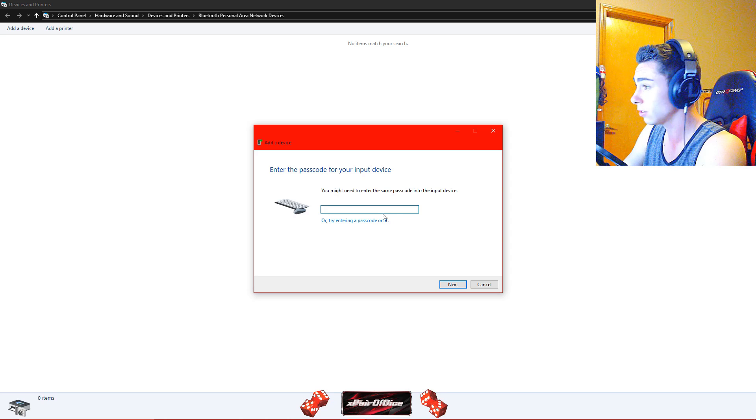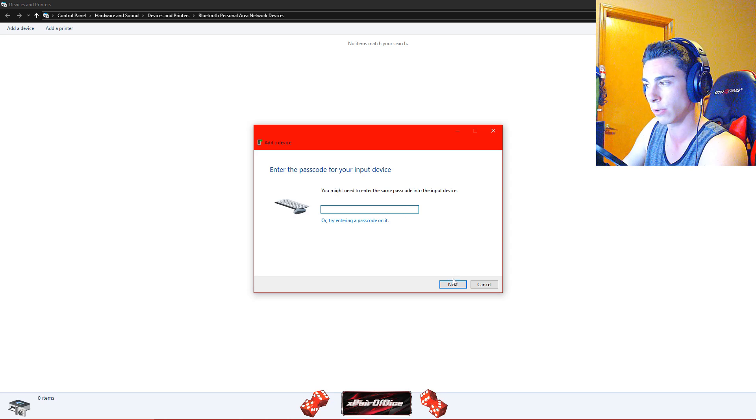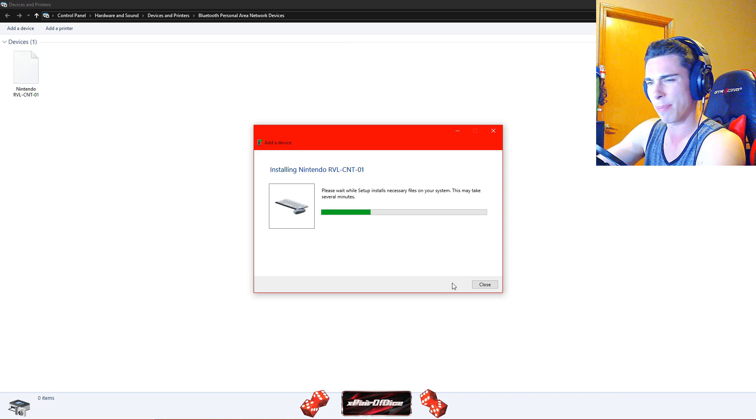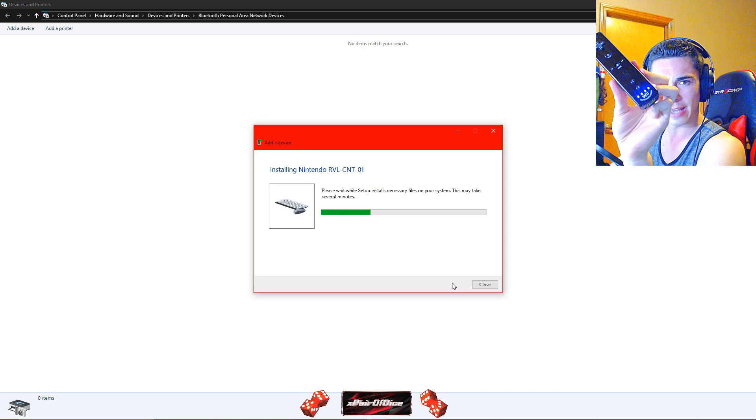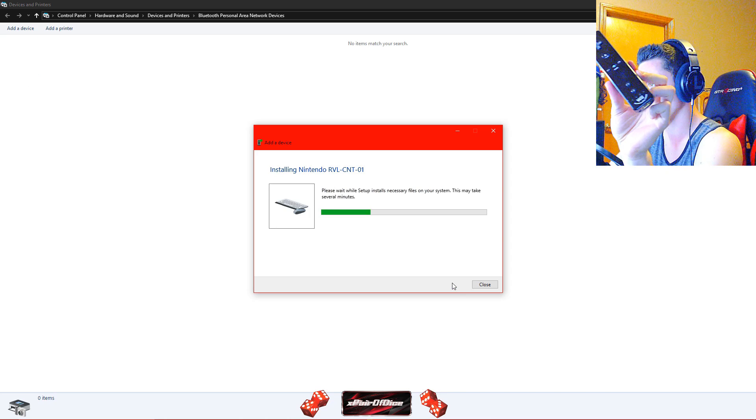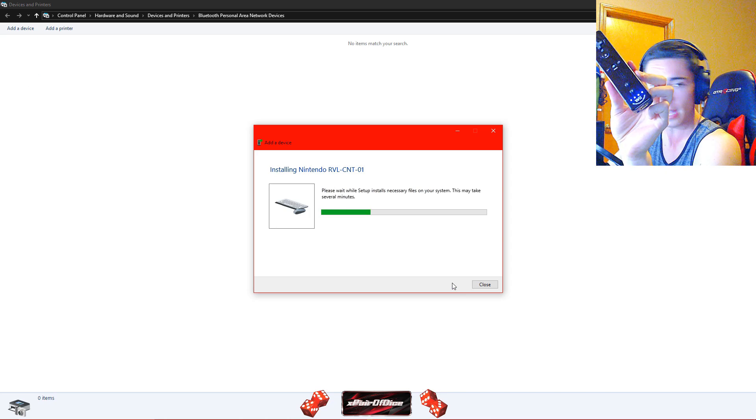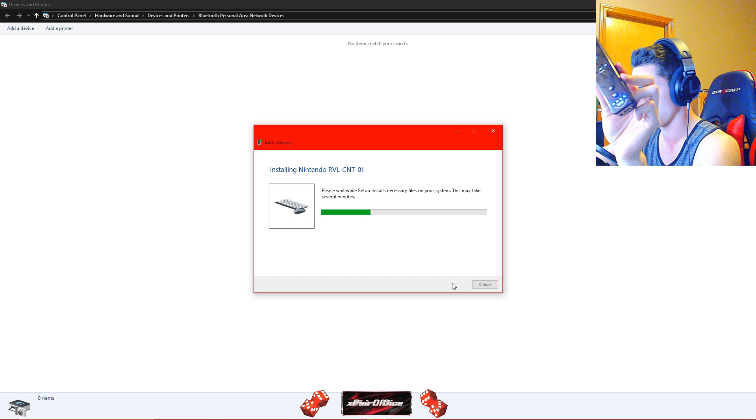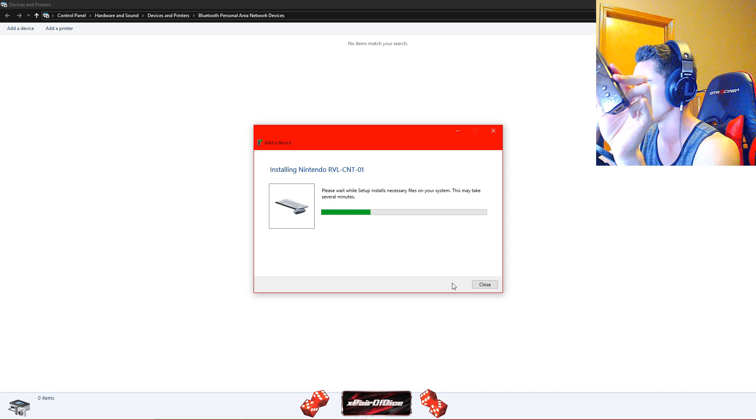And this is going to ask for a passcode just like in Windows mode but you can just hit next. You can literally skip it. And right now it is installing and it is just going to connect. You can't do it in Windows for some reason but in this control panel here, you can.